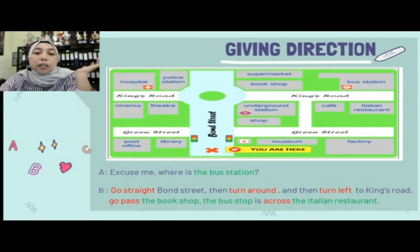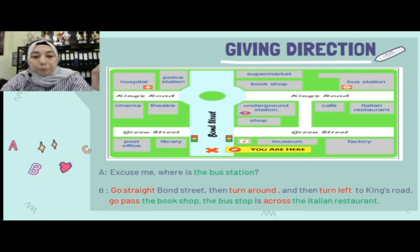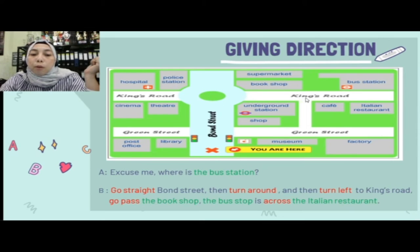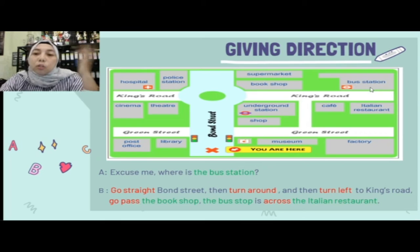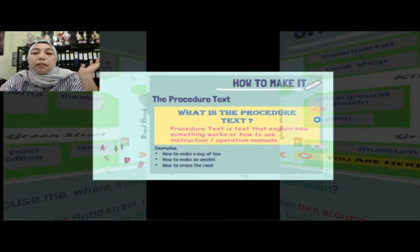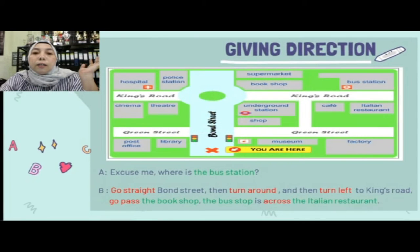Contoh ketiga: 'Excuse me, where is the bus station?' Jawabannya: 'Go straight along Bond Street, then turn around, and then turn left to King's Road. Go past the bookshop. The bus stop is across from the Italian restaurant' — stasiun busnya ada di seberang restoran Italia.